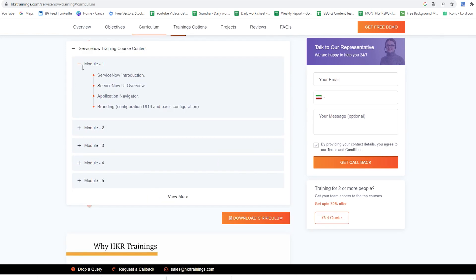In the first module we would cover ServiceNow Introduction, ServiceNow UI Overview, Application Navigator, Branding, Configuration UI 16, and Basic Configuration.